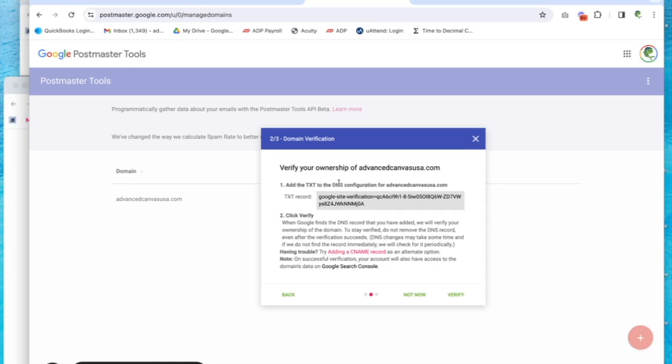These are your records that are at wherever you bought your domain through, most likely, unless you have them on Cloudflare. It could be GoDaddy, Bluehost, Namecheap—a whole bunch of different places—but you need to go log in to where your DNS is. So you need to know where that is.